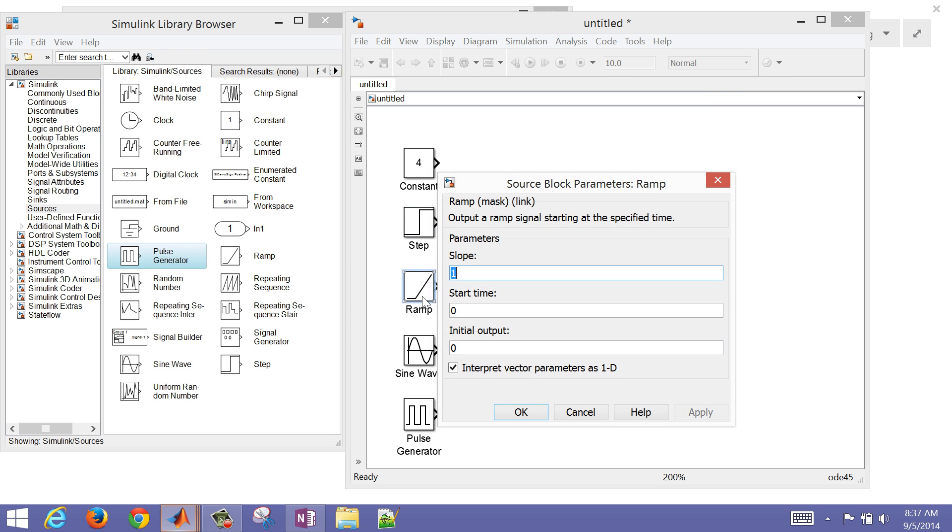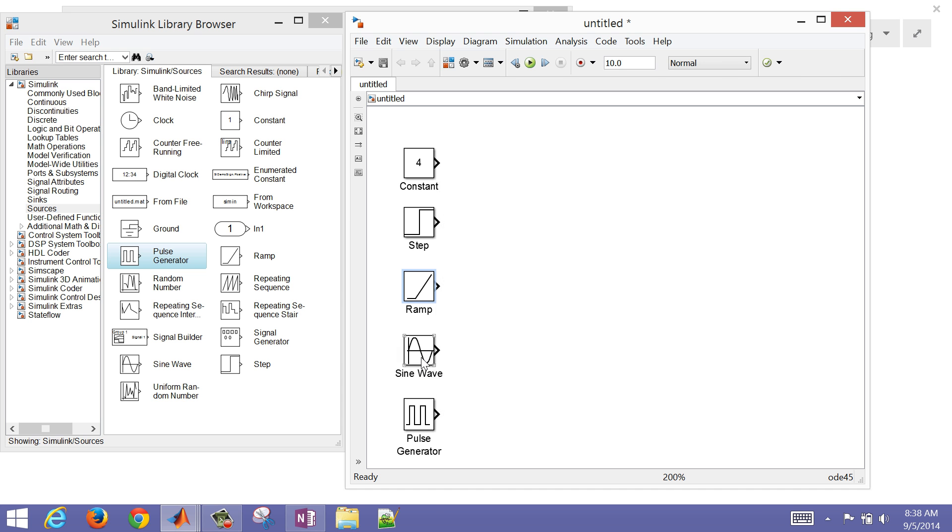Now for the ramp, we're going to have a slope here. I'm going to change the slope to 0.5, and we'll have this start at a value of two seconds.